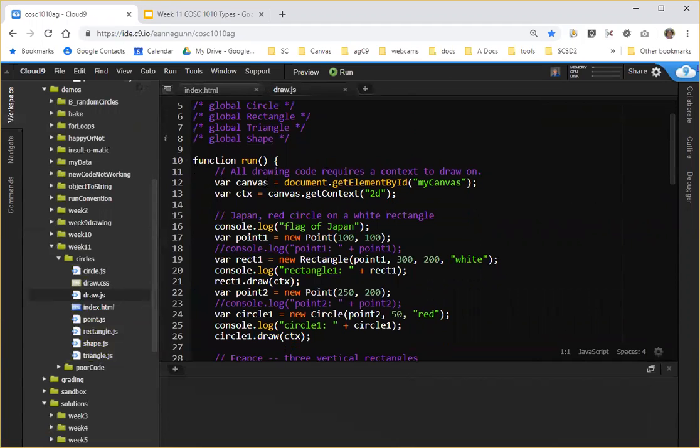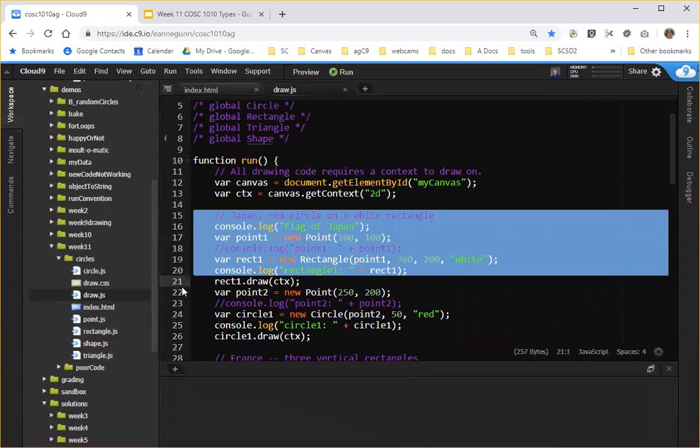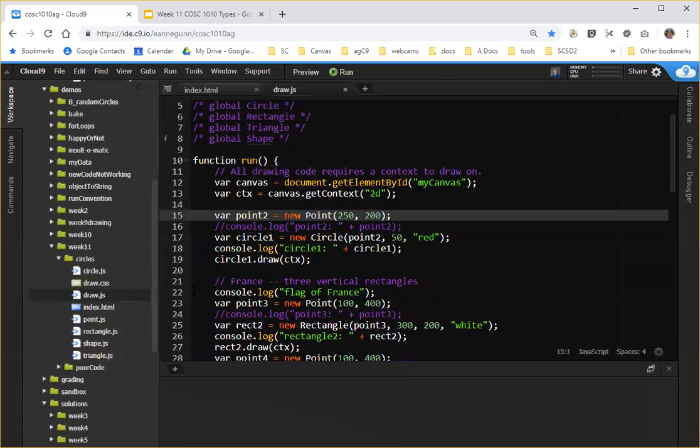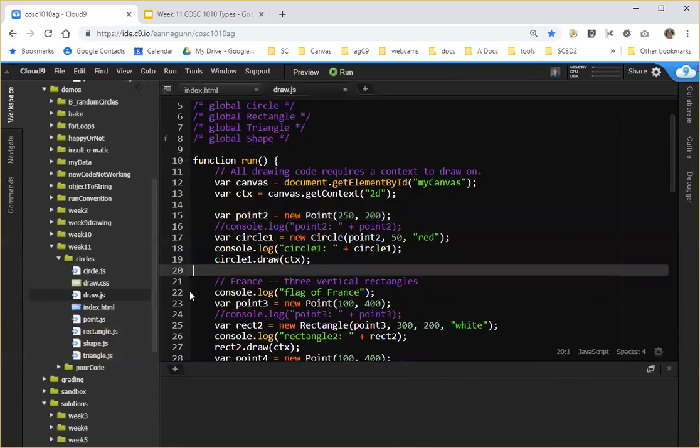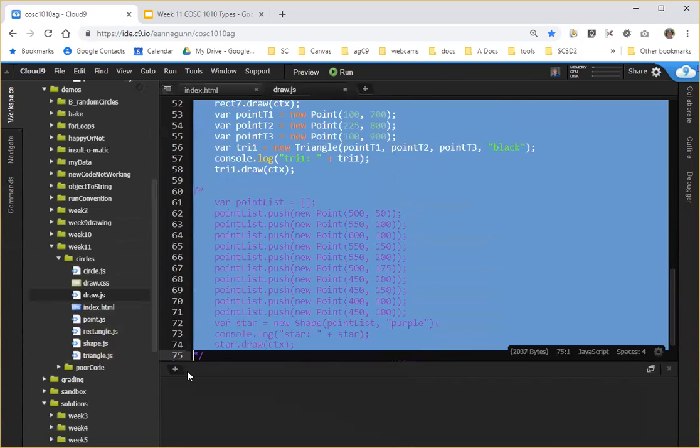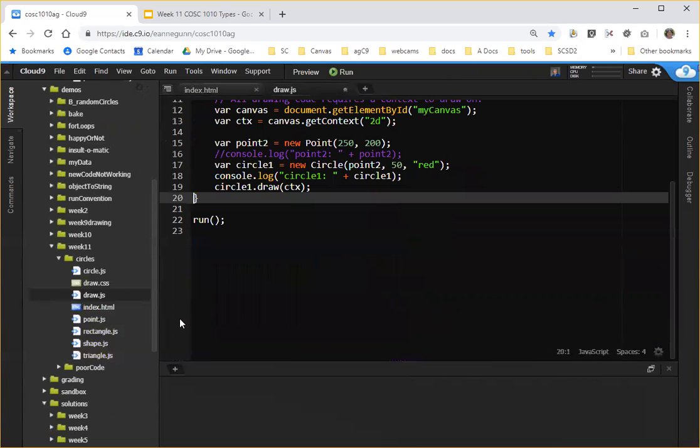So for example, the flag of Japan, we don't care about drawing rectangles, so let's get rid of that code. But we do care about drawing a circle, so let's leave that code in here for now and get rid of everything else in this function.